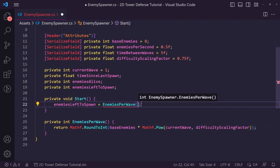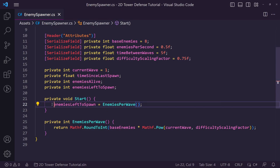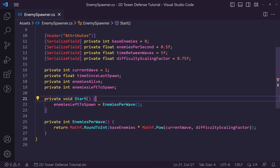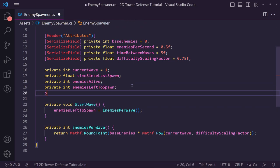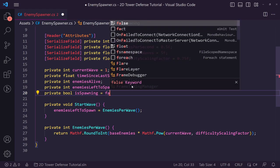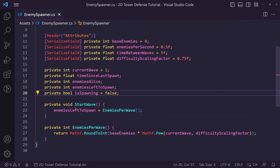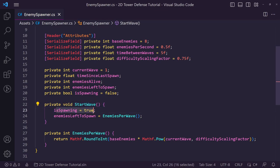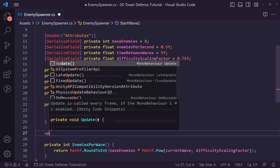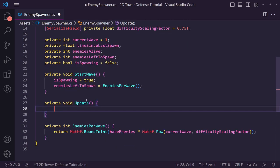Now in Start we just call enemies per wave and pass the result in. I'm actually going to rename this function to 'start wave' because I want to call it every time we're ready to start a wave. I also want to create one more variable called 'is spawning', set to false by default, but set to true inside the start wave function once it begins.